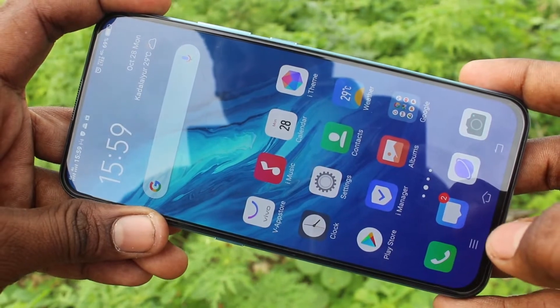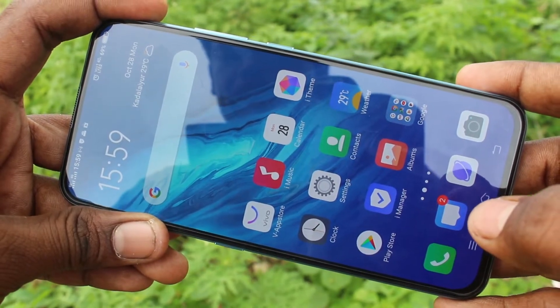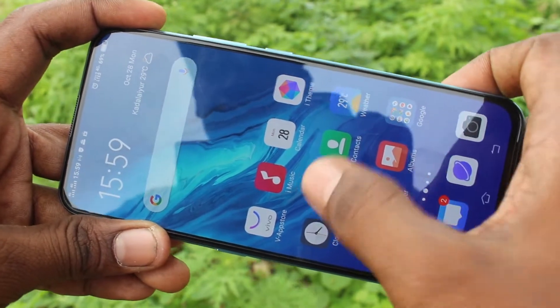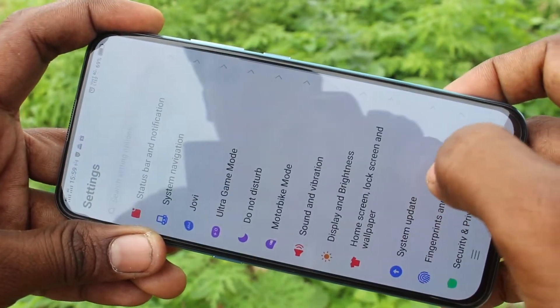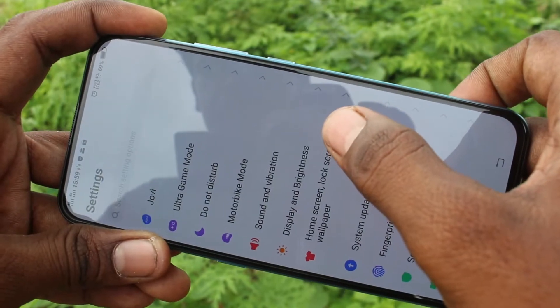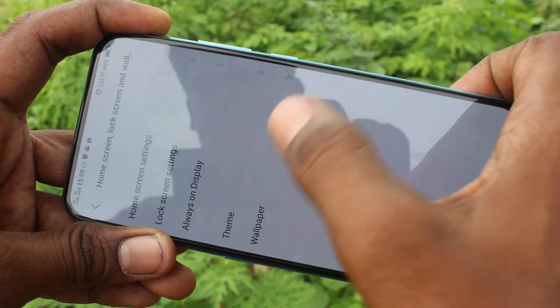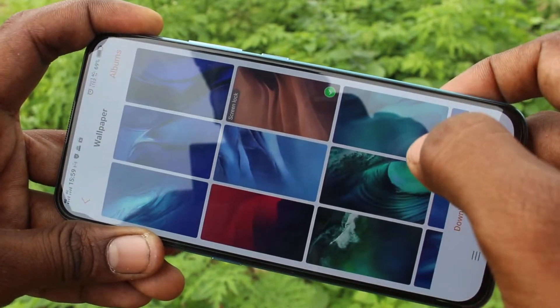First of all, go to the settings in your Vivo V17 Pro phone. Click on settings. Click on home screen, lock screen and wallpaper. Click on wallpaper.